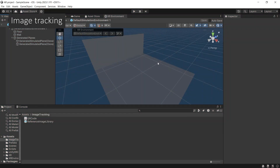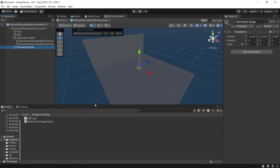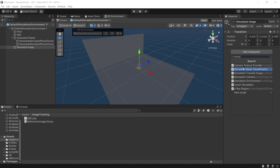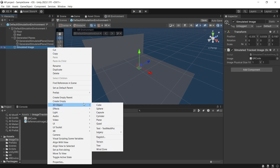For image tracking, in the simulation environment prefab, create a new game object. Then add the Simulated Tracked Image component to the new game object. Then add the Texture 2D of the image that you want to track to the image variable. Set the image physical size in meters to the expected size of the image in the real world. This will influence the distance at which an image can be detected by the simulated device. The next part is optional, but because you won't be able to see the image in XR Simulation, if you want to see the image just for better visualization, you can add a quad as the child of the simulated tracked image game object.